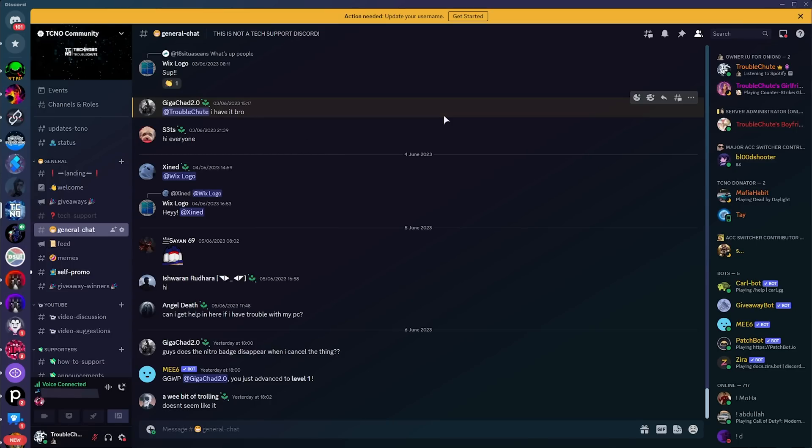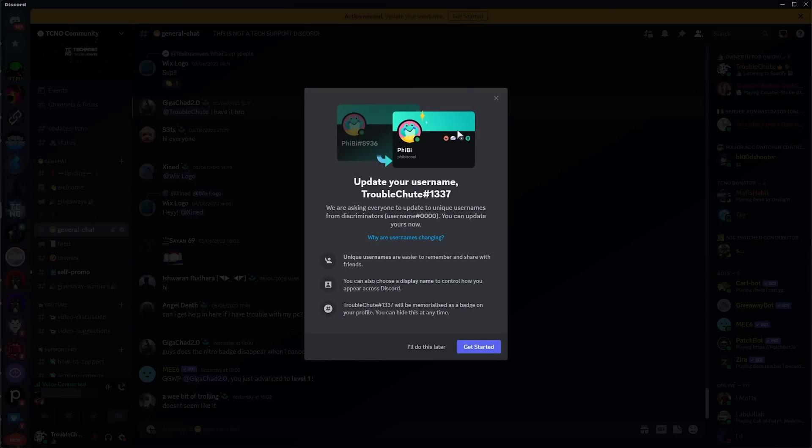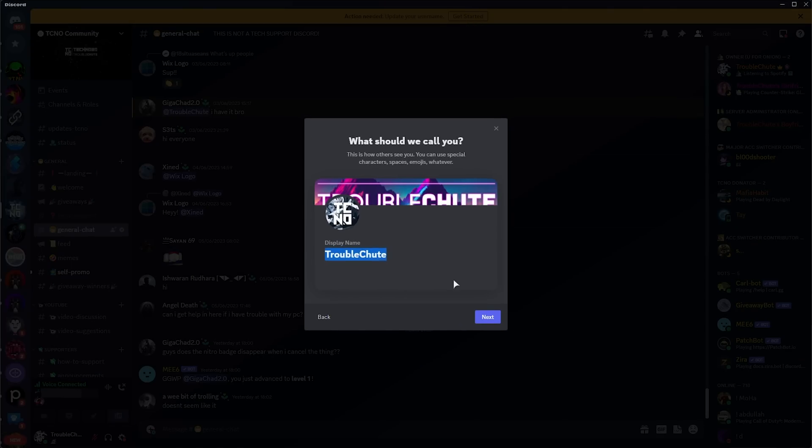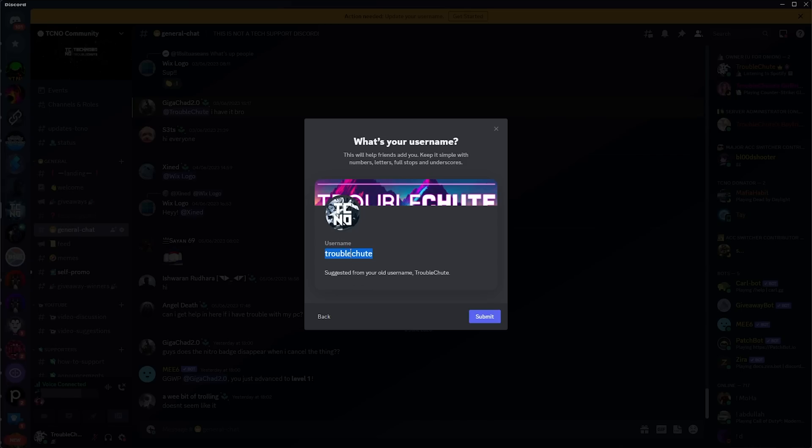Alright, so changing your username. We can click Get Started here, or in the pop-up. As you can see, it pulls up the pop-up, so while usernames are changing, you'll find this article linked down below. But I'll click Get Started here, and we can choose a display name. So, my display name will be simply Troubleshoot. Next, our username, I'll leave as Troubleshoot.